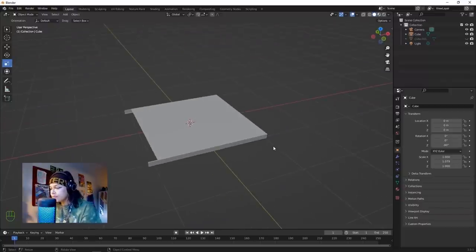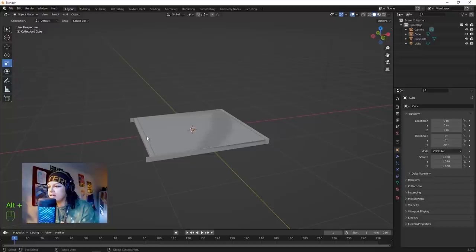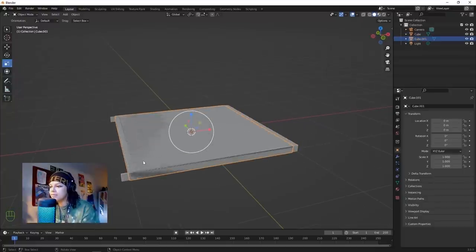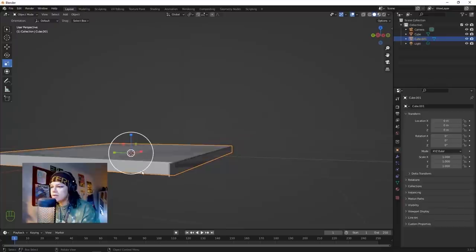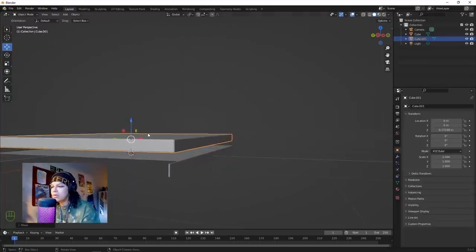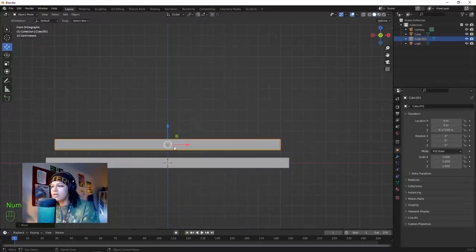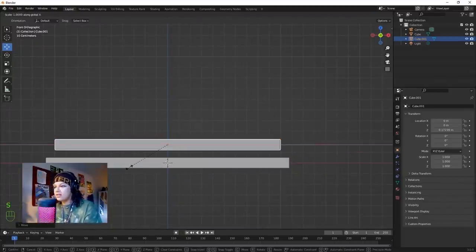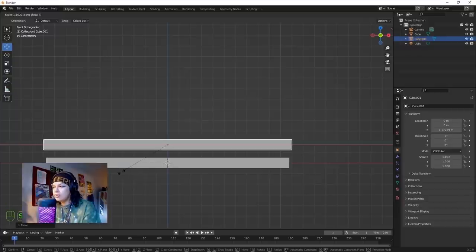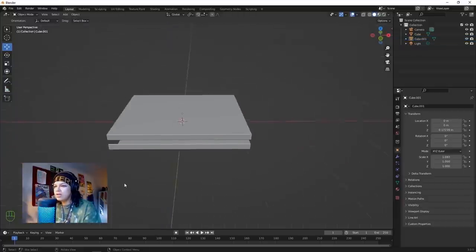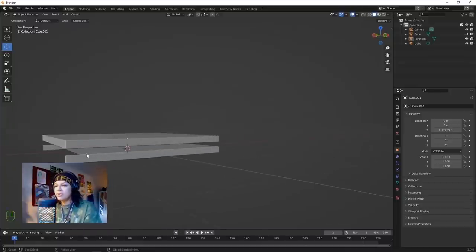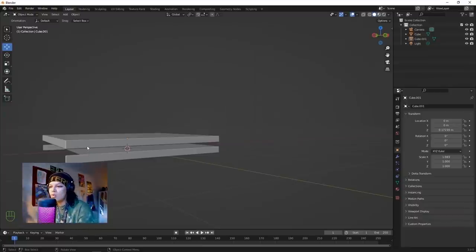Click Alt+H to unhide the other geometry. Bring it up a little bit so you can see what's going on. Hit Numpad 1 to bring it to the side, hit S, X to scale and holding Shift we can adjust. Now we've got these two shapes - one is the flap and one is the face.